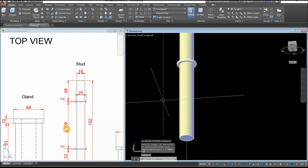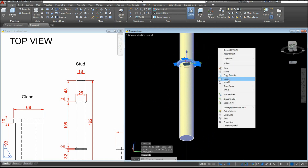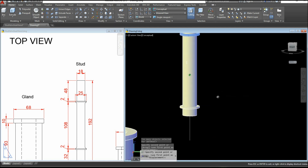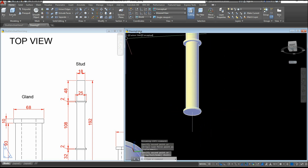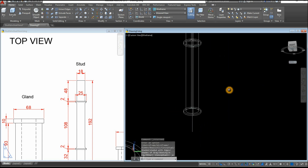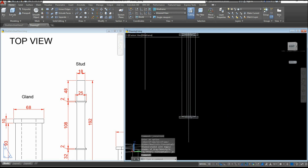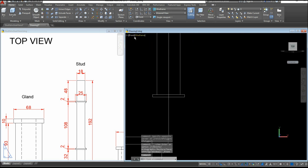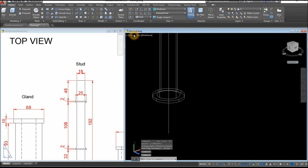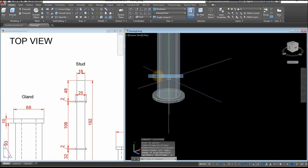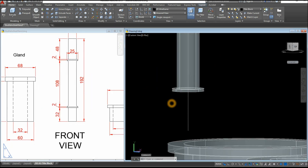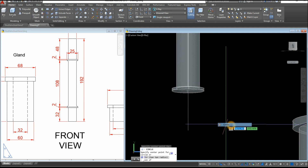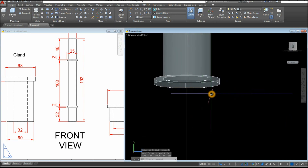Now I'm going to copy this — copy from that center to that center. Let me check first with X-Ray; I don't want it to be overlapping. Front view — if I snap the right endpoint, we're good. Just going to change this to X-Ray. Now another circle — C for Circle, snap the center here, Shift right-click and select Center.